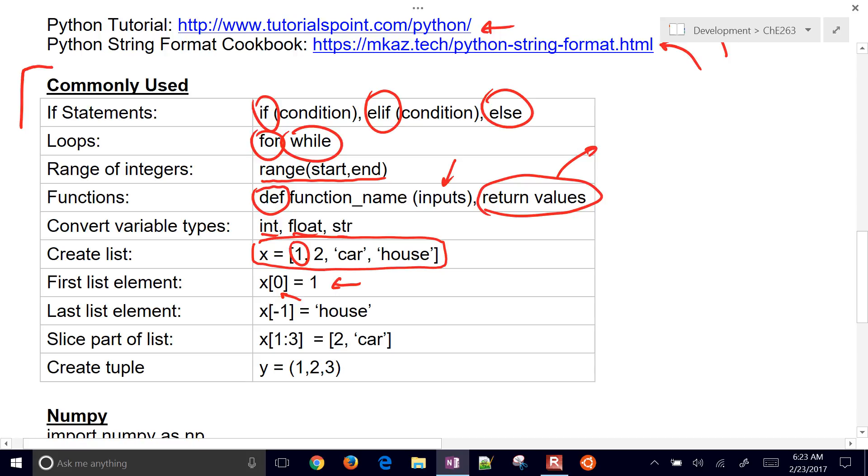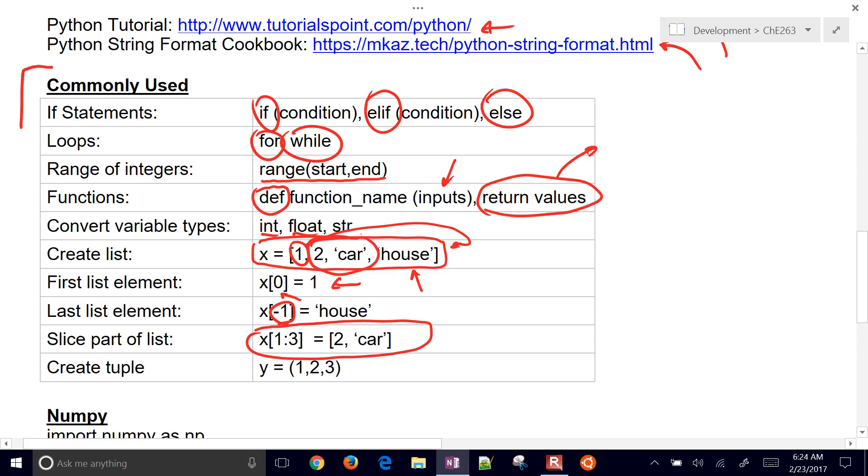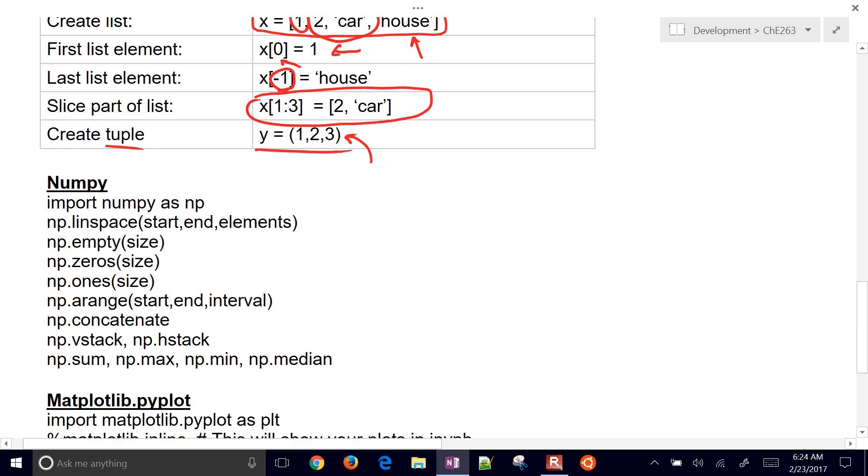If you go negative one, you're going to go all the way to the very back. Zero, then the one before that is the last element in the list. You can also slice the list as well, just take a piece of it. This one is just going to be two and car. You can also create tuples. Tuples are multiples of data that you might be feeding into a function, and you do that with these type of parentheses.